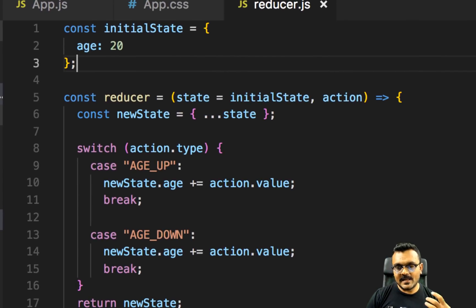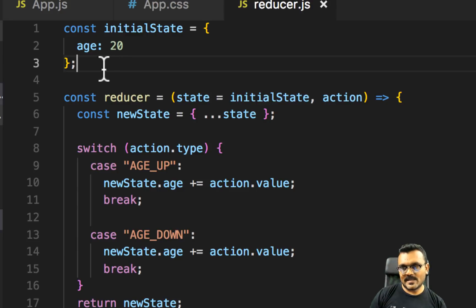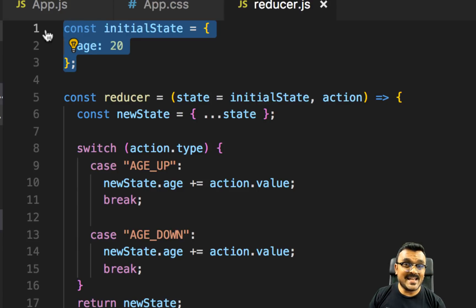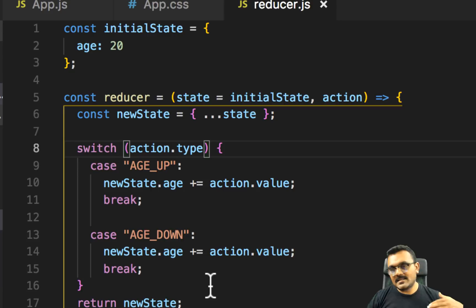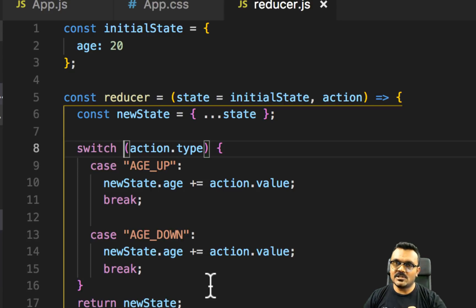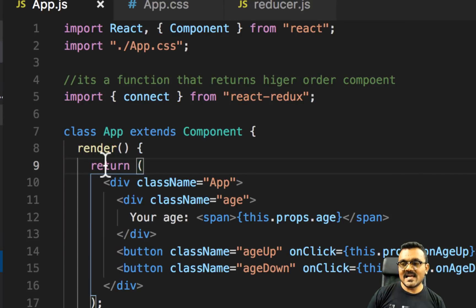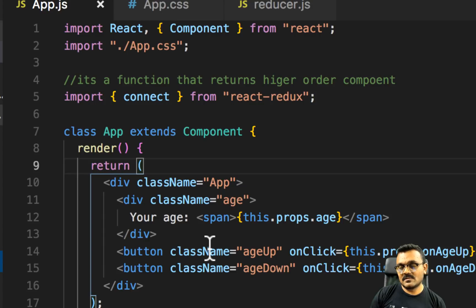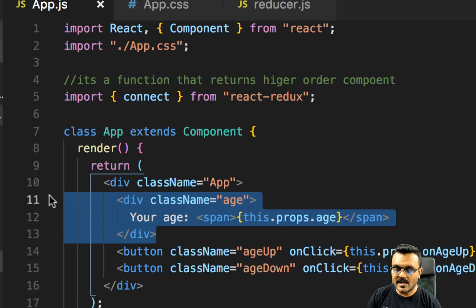Let's look at the code. In the source folder I have a store folder and inside I have a reducer. In the reducer I have an initial state which has one property called age, and I have two actions — age up and age down — which take the current state, create a copy, and increase or decrease the age. And in app.js I have two buttons, age up and age down, and the H tag displaying the age.